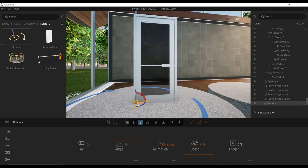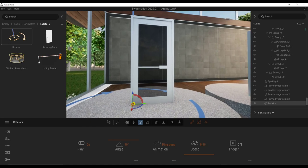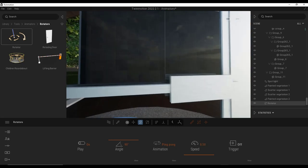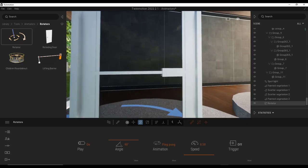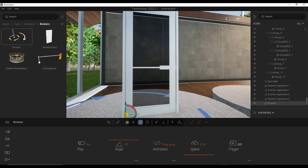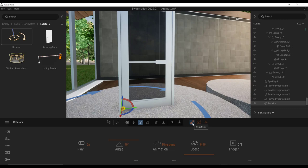Basically what we want to do is drag that in and set the location. And then notice how right now nothing is happening. I walk up to this door, nothing is happening at all. But what we can do is click on this option right here to link this to an object.